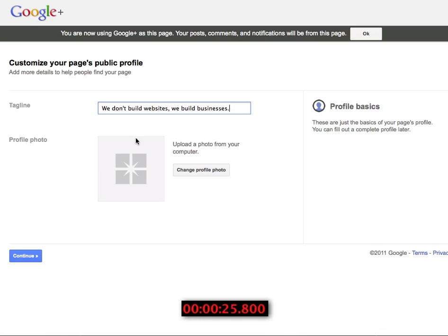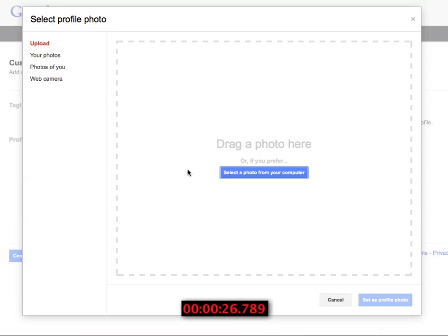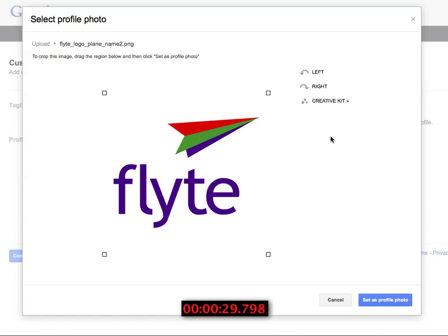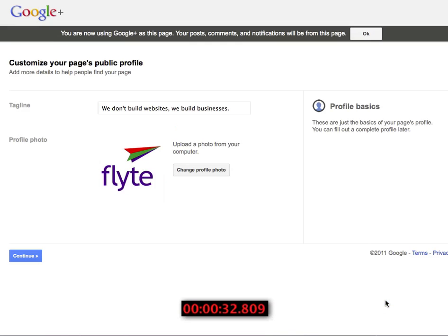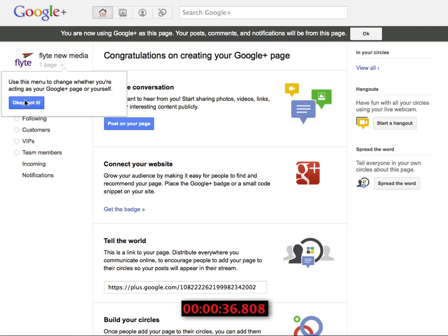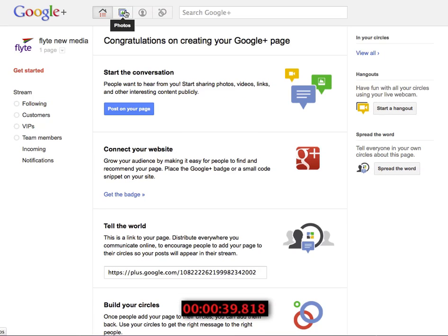Next I put my tagline in and upload some images. I'm sure you've uploaded an image before — we don't need to spend too much time on that. Choose it from your desktop and upload it. Click continue. Now they want me to share it, but I'm not quite ready to share it — I've got more work to do.